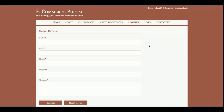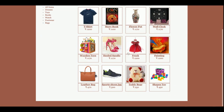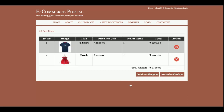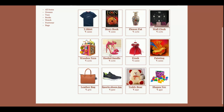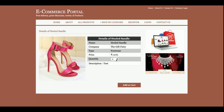This is the registration form, where customers who don't have credentials can register on the website. This is the login part for existing customers. There is also a contact us section, which is static — the data submitted there is not being saved anywhere in the database.